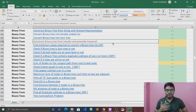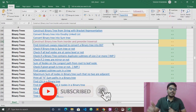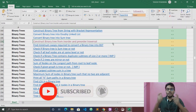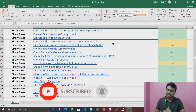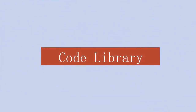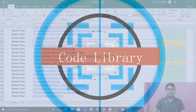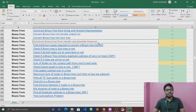Hello everyone, this is Yogesh, welcome back to our channel CodeLibrary. If you're new to our channel then please subscribe and press the bell icon so that you will be notified first when we upload a new video. Without wasting any time, let's start our video.